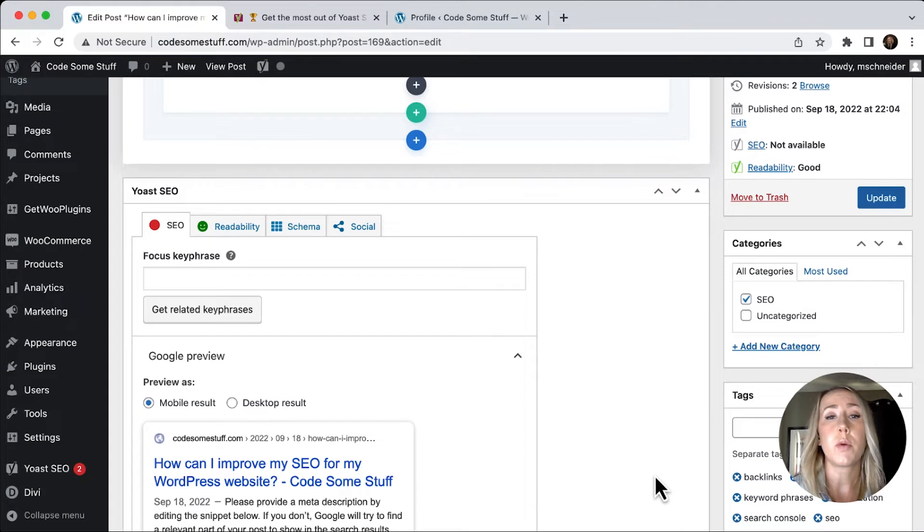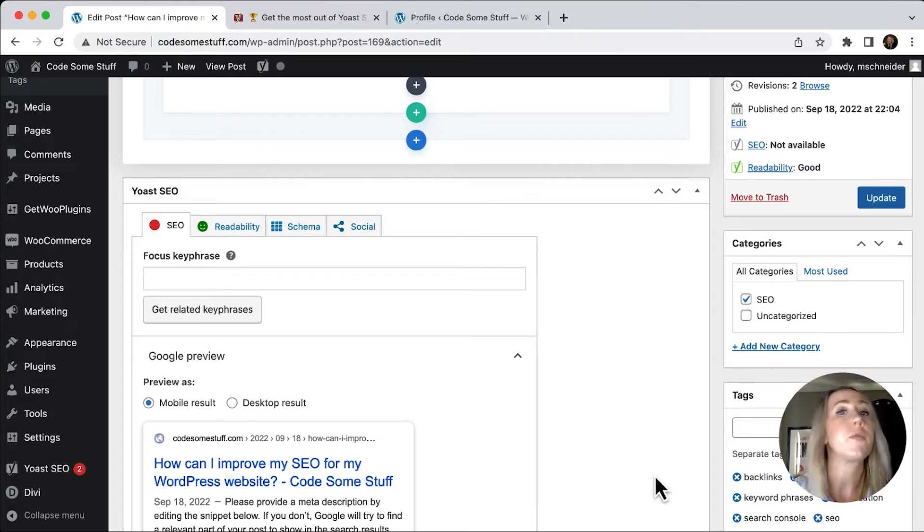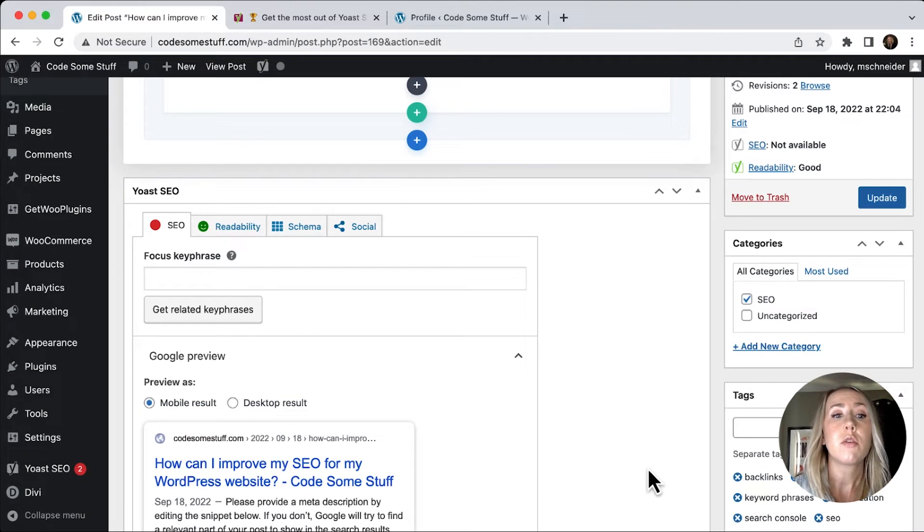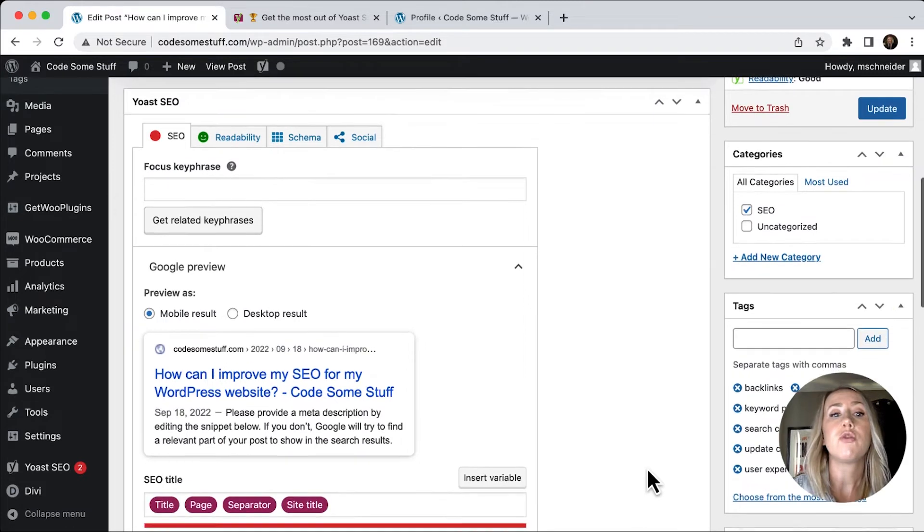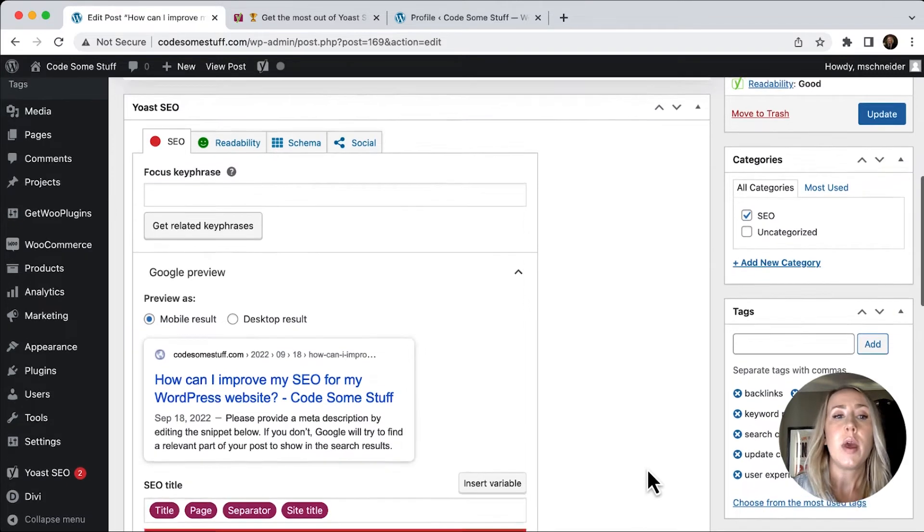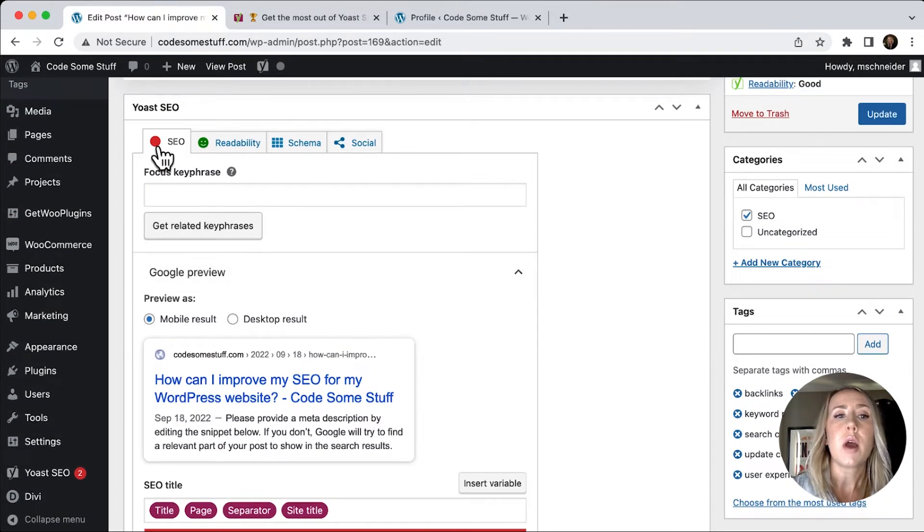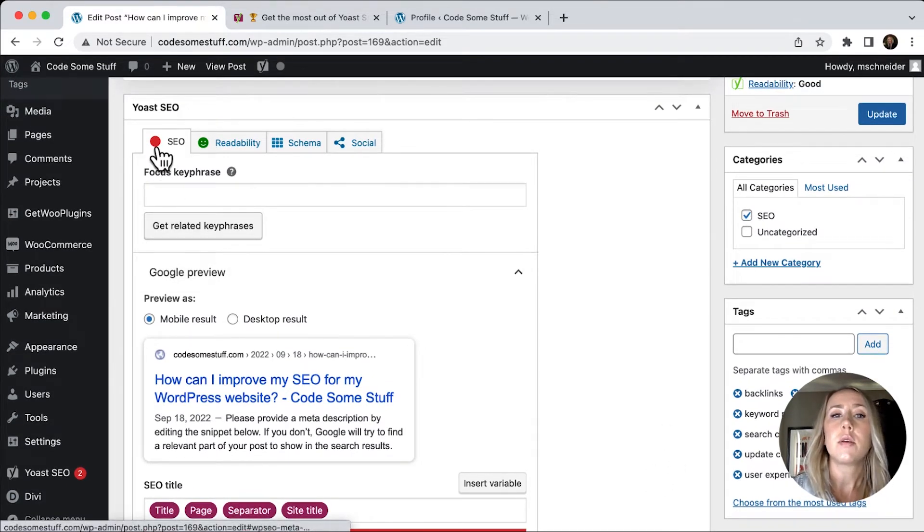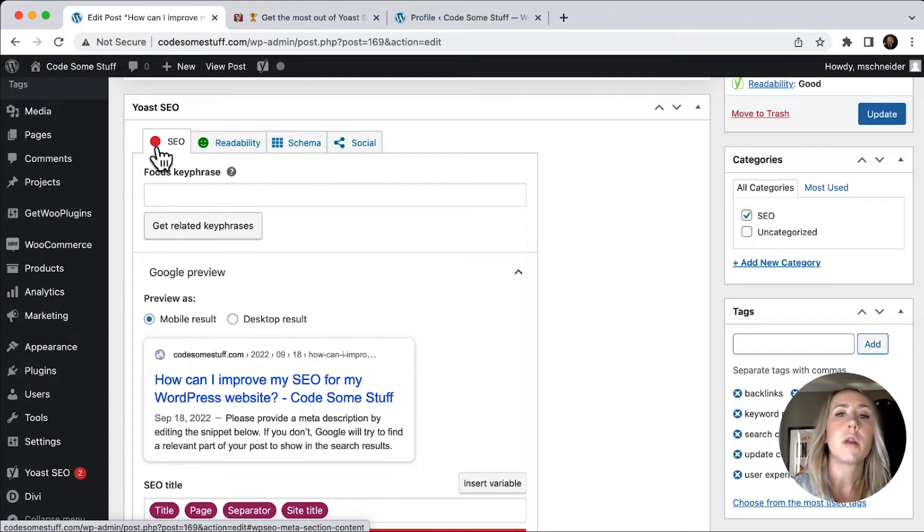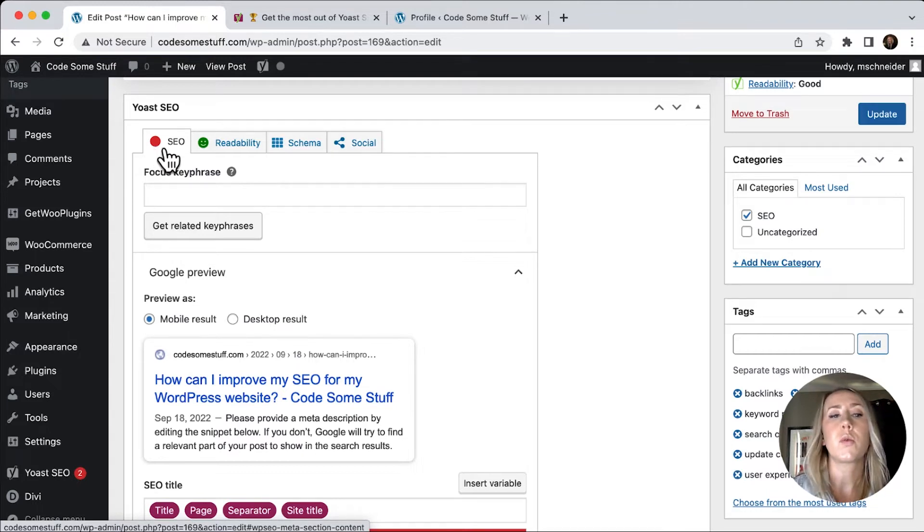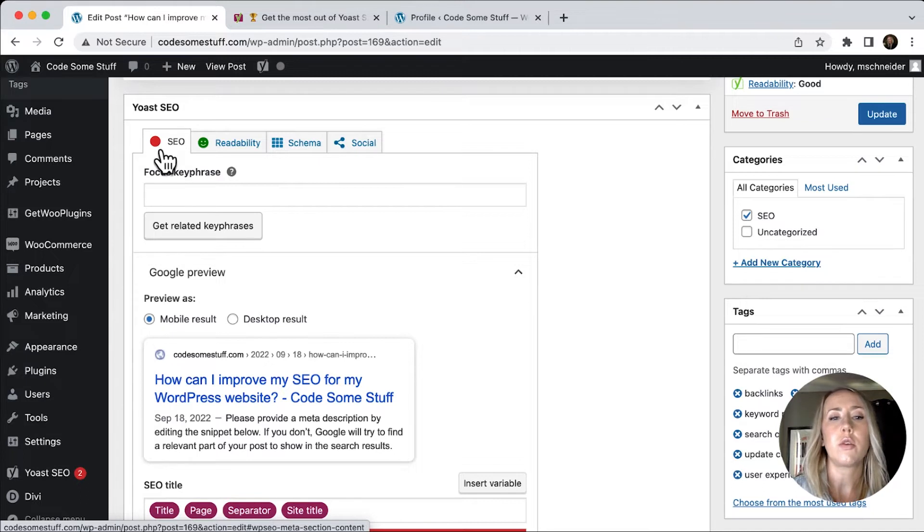And this is going to be the same for pages and posts. So although I'm using a post right now, you're going to find the exact same information on a page. And so what we need to do in order to really optimize, Yoast is really good about giving you kind of a score with a colored dot. So the red's not so great. Yellow is a little bit better and green is optimized.